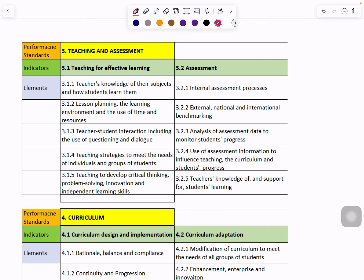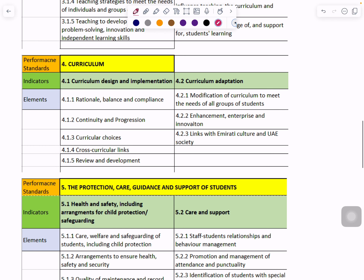Number three is Teaching and Assessment. In every lesson when an observation happens, these are very important and focused upon. Within Teaching and Assessment the indicators are Teaching for Effective Learning and Assessment. Within each indicator there are five elements. You can put the video on pause and focus on these.